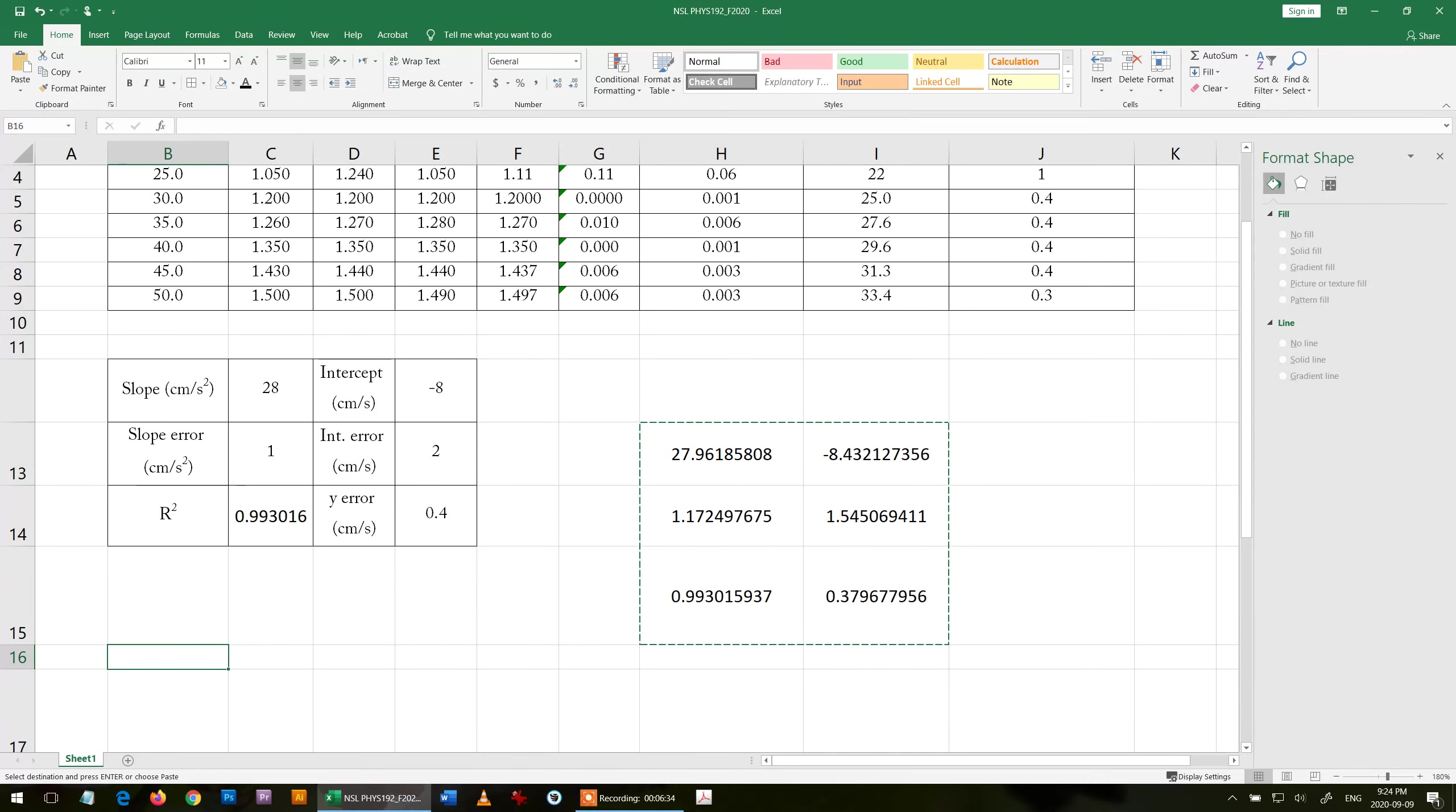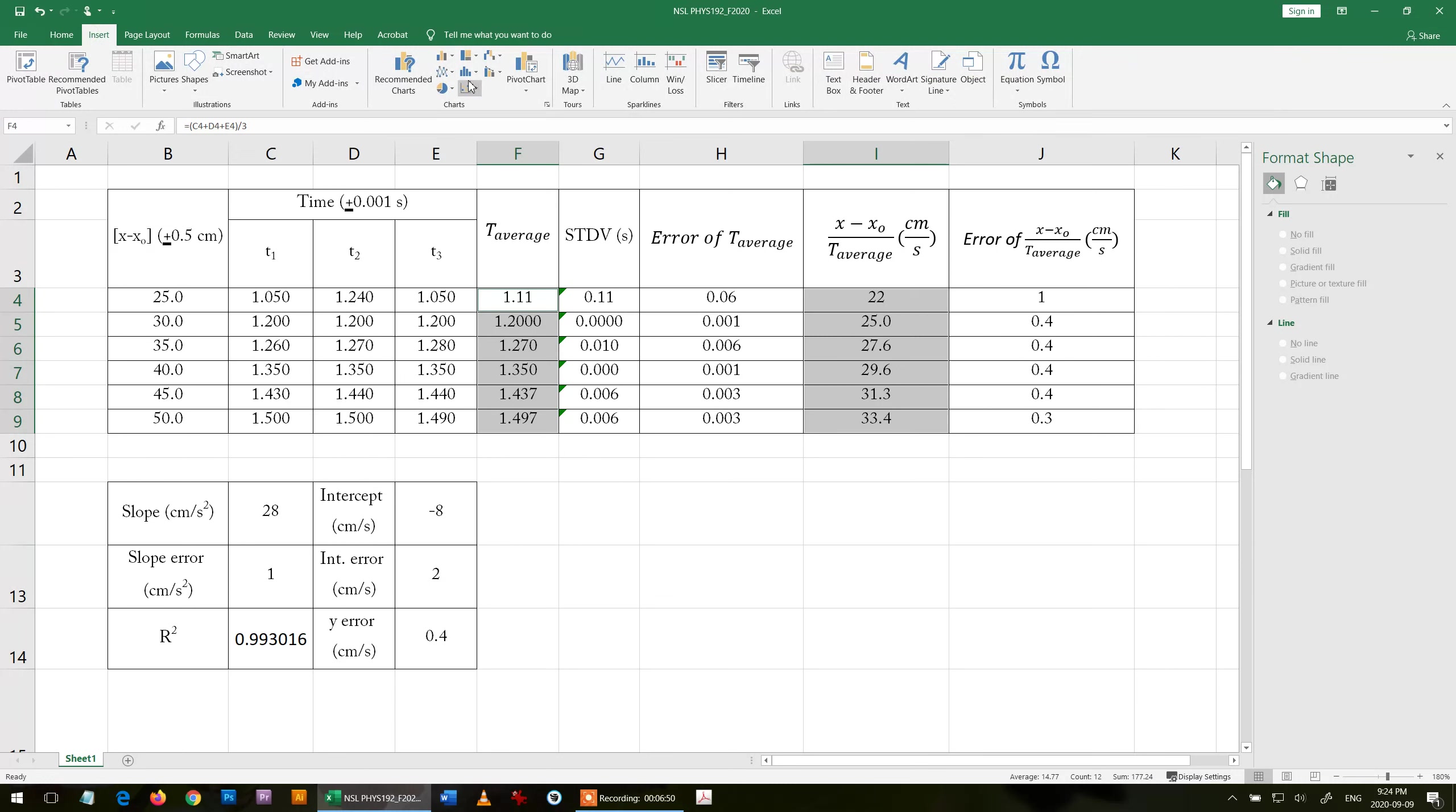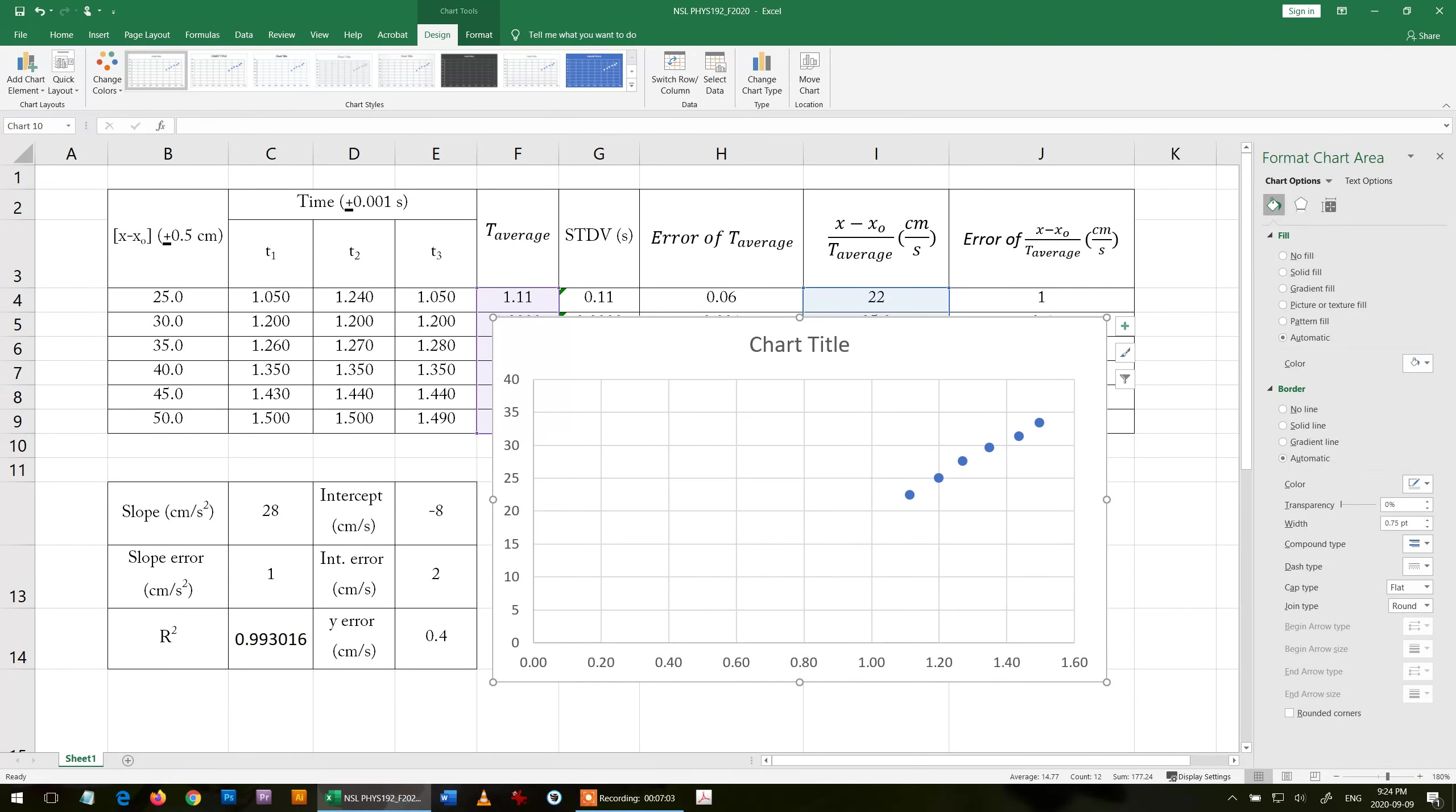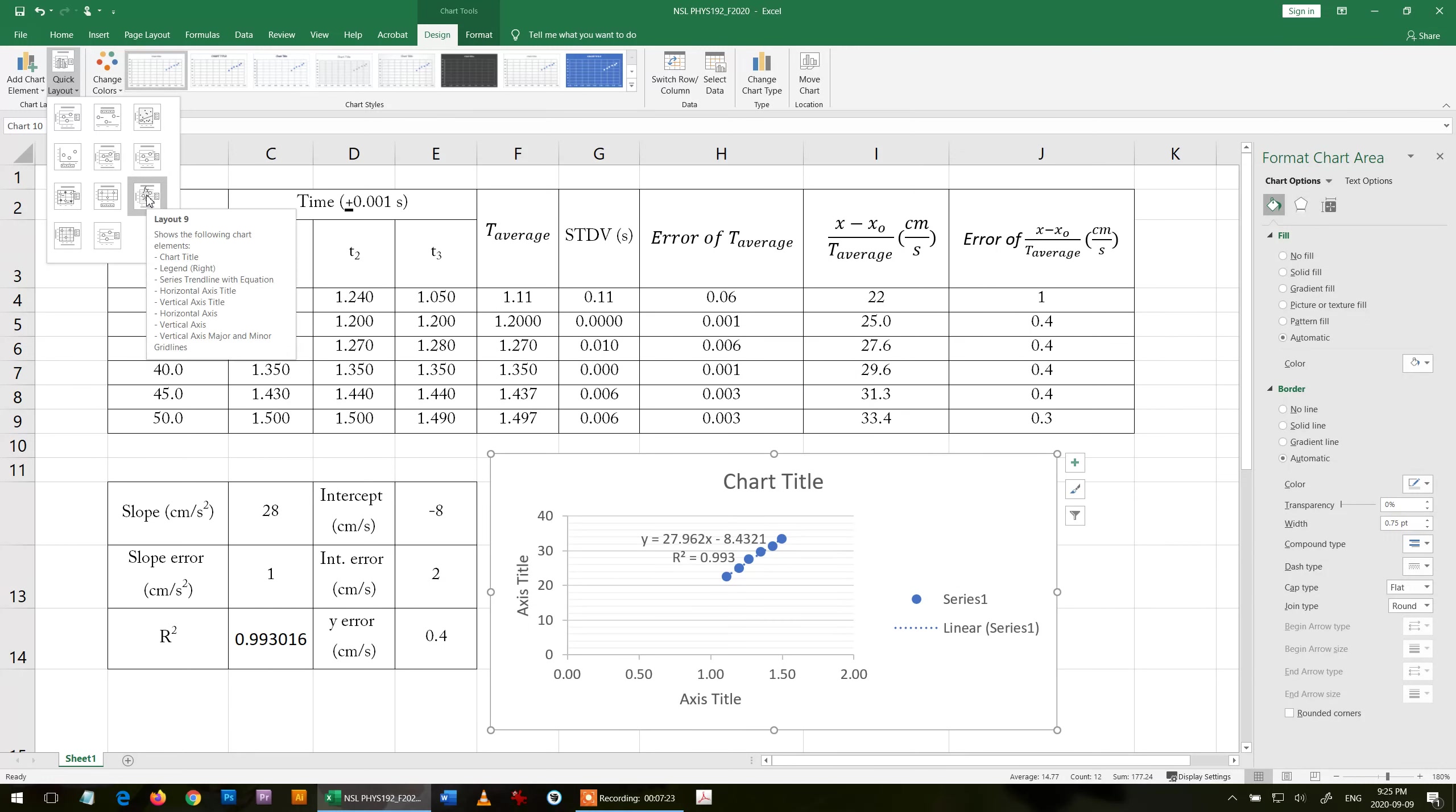That's my LINEST. Now I move it here to make space for my graph. For the graph, I plot y-axis versus x-axis. Then insert, I insert just dots, this one. As you can see, I will get zero if I put this graph because it makes nonsense. I'll show you a trick. I choose this layout.